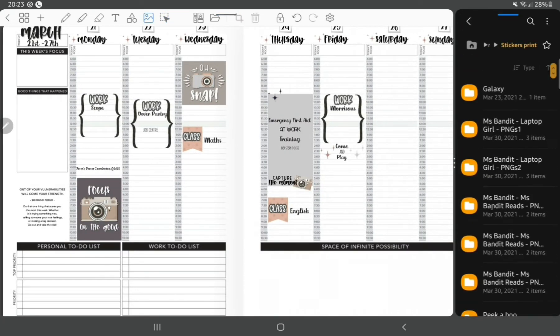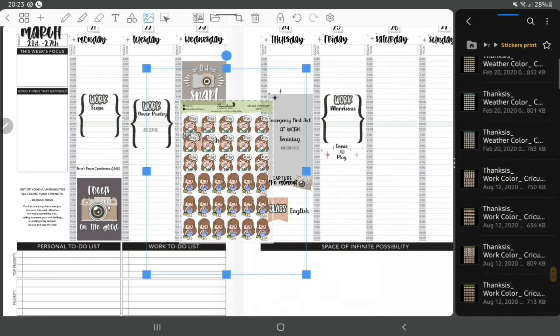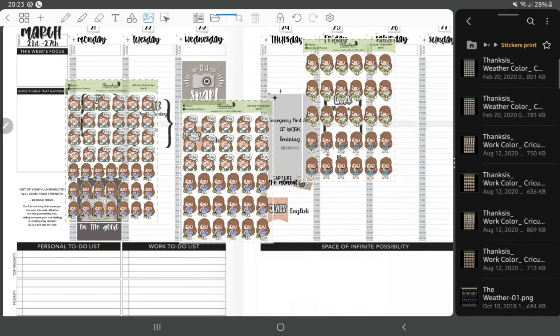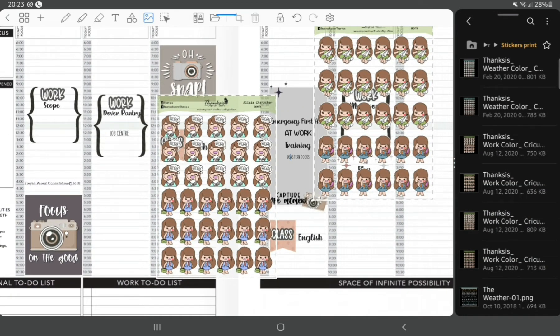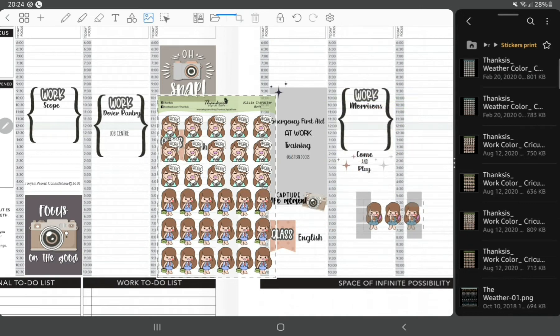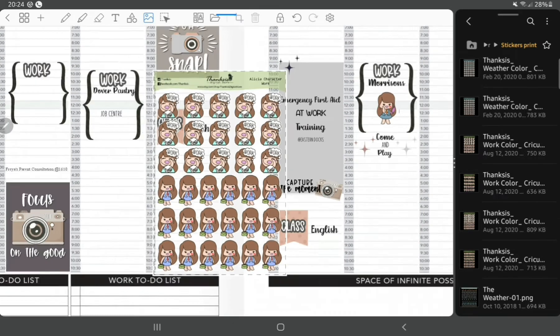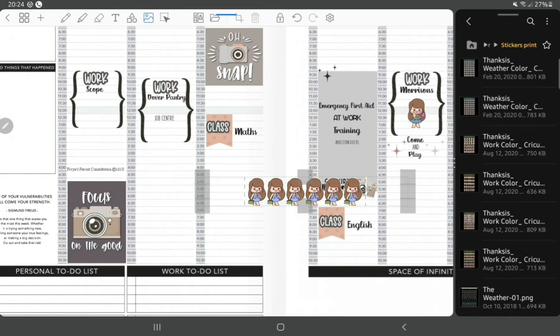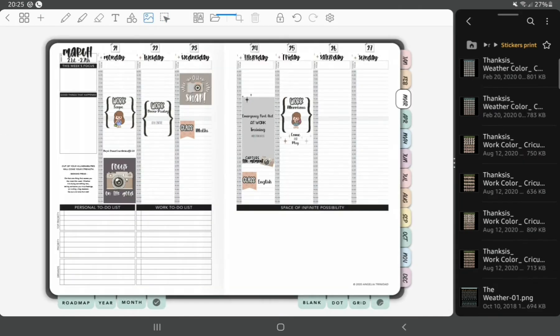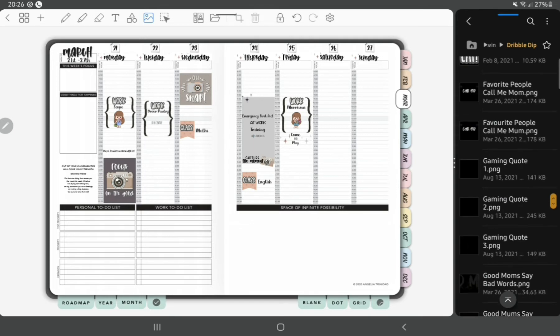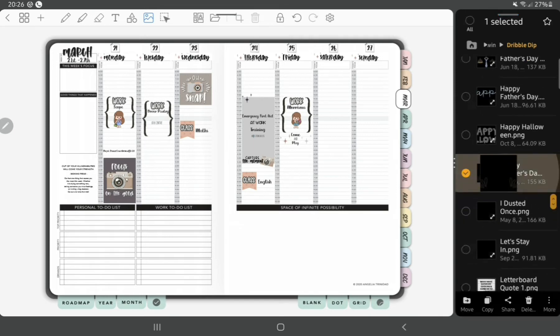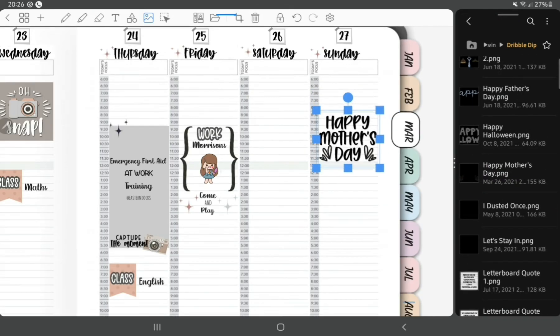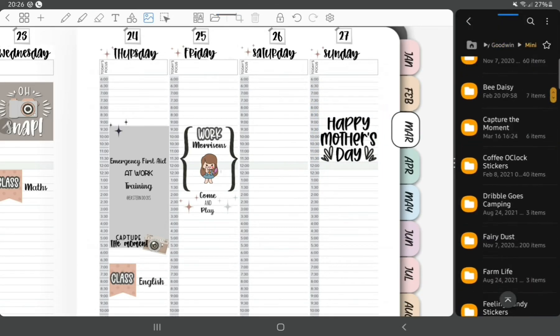Next I'm using stickers from Thank Sis. These are the work stickers. They're actually printable stickers, but I put them into Autodesk Sketchbook, make the background transparent, and then you can just crop out the stickers. I do that a lot with my printables.